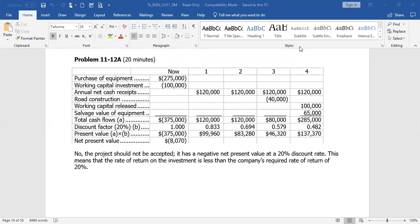The first thing we want to do is determine overall cash flows now and into the future. As of today, which is time zero, the beginning of year one, we would have to expend $275,000 and move $100,000 of working capital into this investment. So today, we would have to expend $375,000. The present value of that is $375,000, because that is today's dollars.